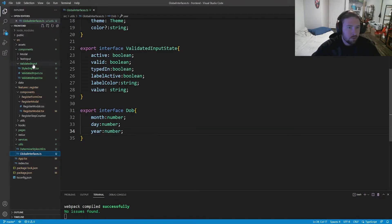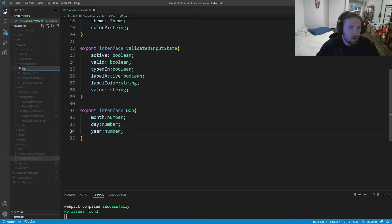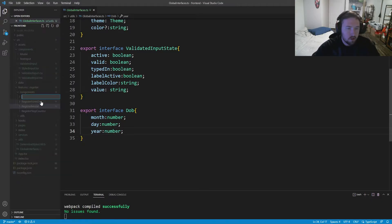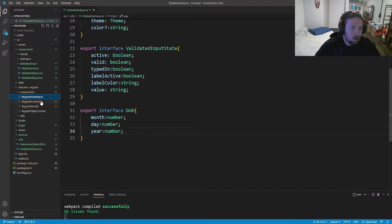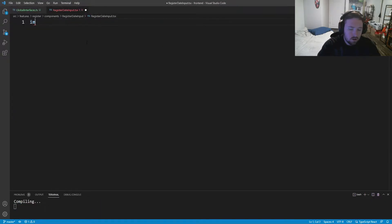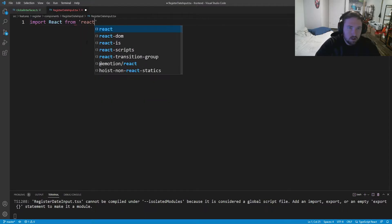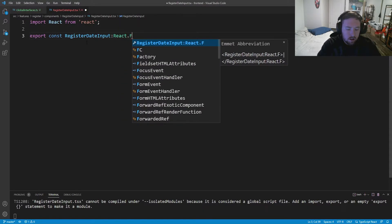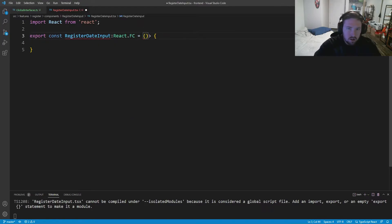Inside our components for register, we'll make a new folder called `register-date` and a file called `RegisterDateInput.tsx`. Inside here we import React, then export a `RegisterDateInput` functional component that returns a div.